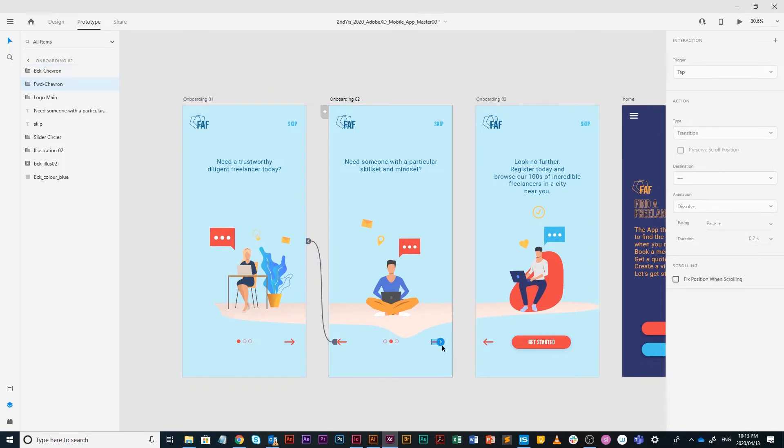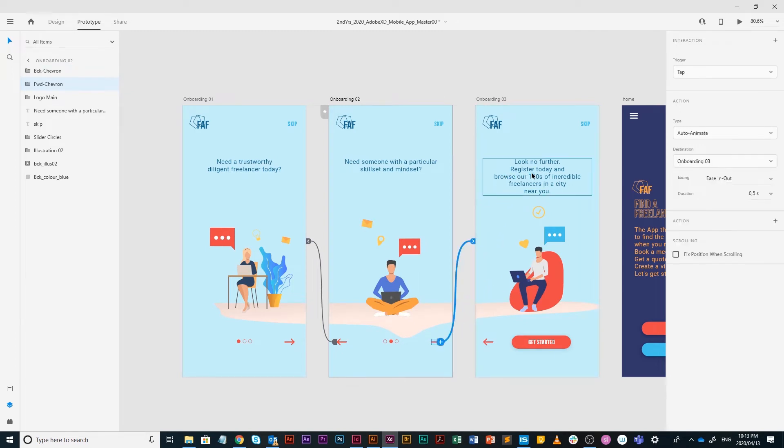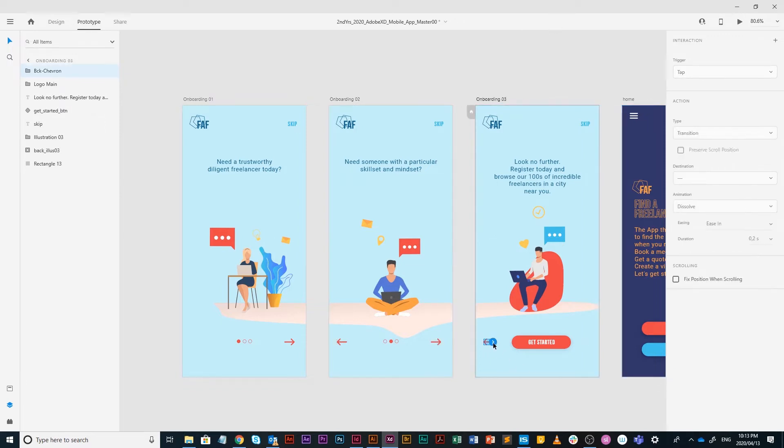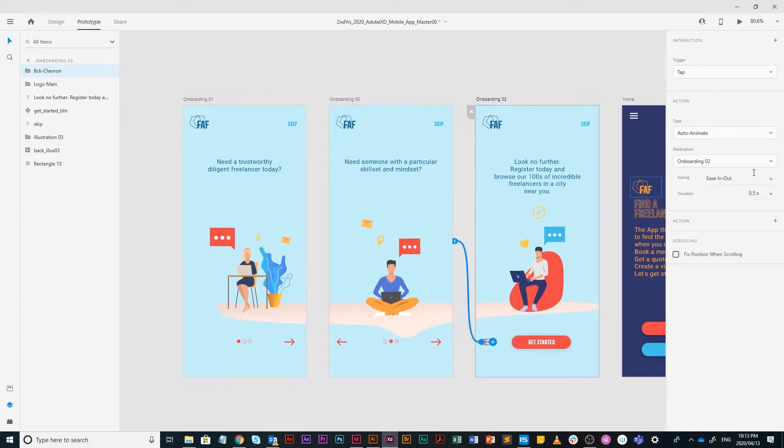The same with your forward chevron on onboarding two, I am selecting it and dragging it to onboarding three. Check if everything is correct. On onboarding three, I am going to select my back chevron again and drag it back to onboarding two. Double check: tap, auto animate, onboarding two is the destination, ease in and out and 0.5 seconds.